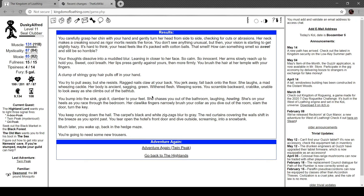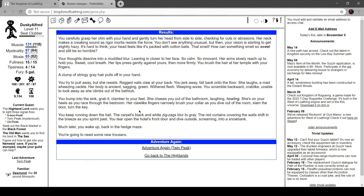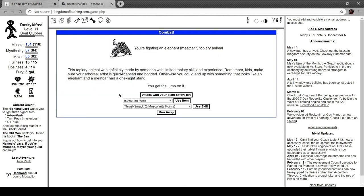You bump into the sink, grab it and clamber to your feet. She chases you out of the bathroom laughing and howling. She's on your heels as you race into the bedroom. Claw-like fingers narrowly brush your collar as you dive out of the room, slam the door and turn the key, and then you keep running down the hall. The carpet's black and white zigzags blur to grey. The red curtains covering the wall shift in the breeze as you sprint past. You tear open the hotel's front door and dive outside screaming into a snowbank. Much later you wake up back in the hedge maze. You're gonna need some new trousers.